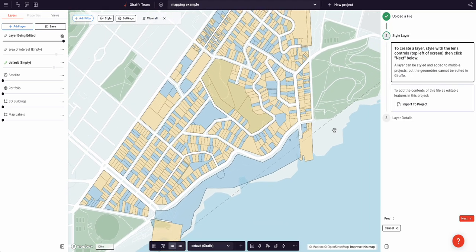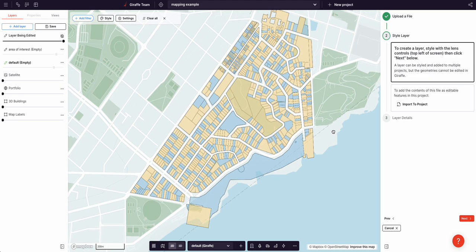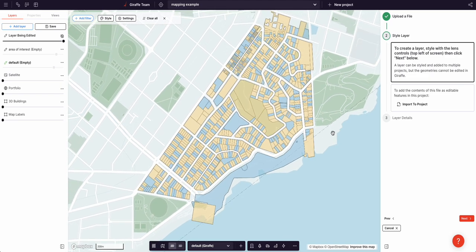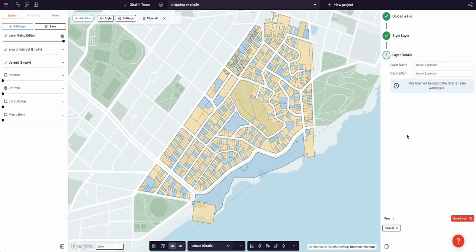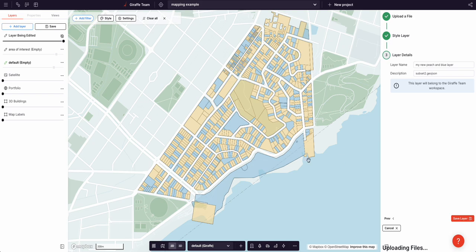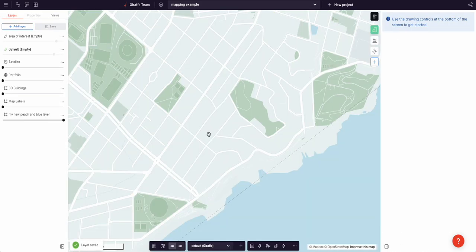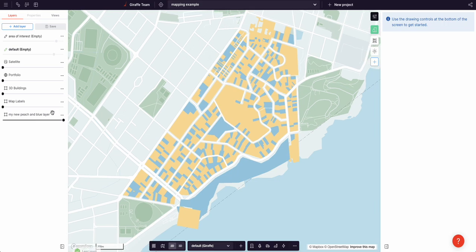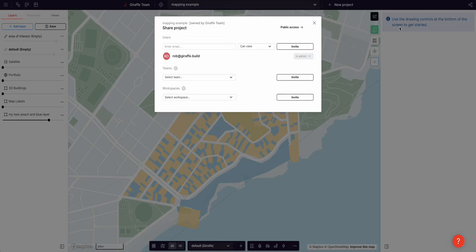So now I've got peach and blue for FSR 1 and 2. That came with my data. See, that's FSR 2 and that's FSR 1. And this is now the default style for this data layer. But the data is not destroyed, right? So my new peach and blue layer.